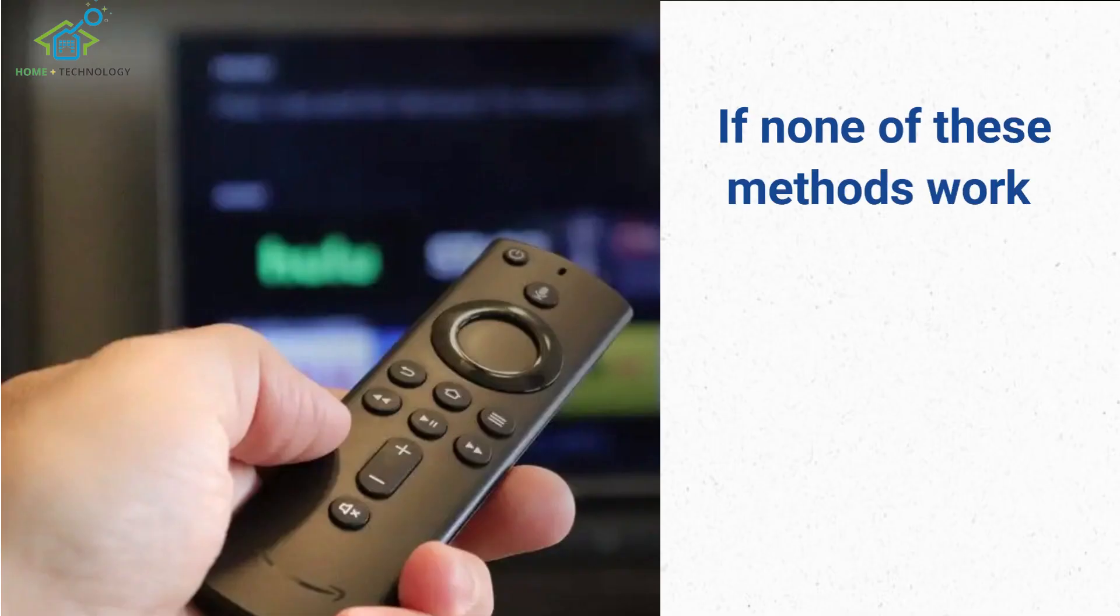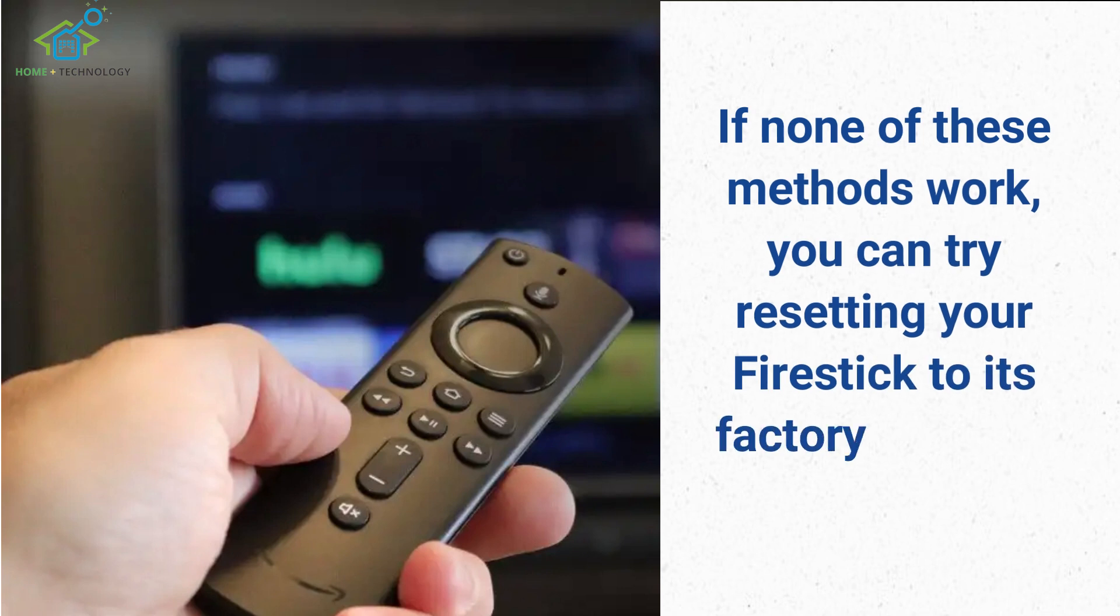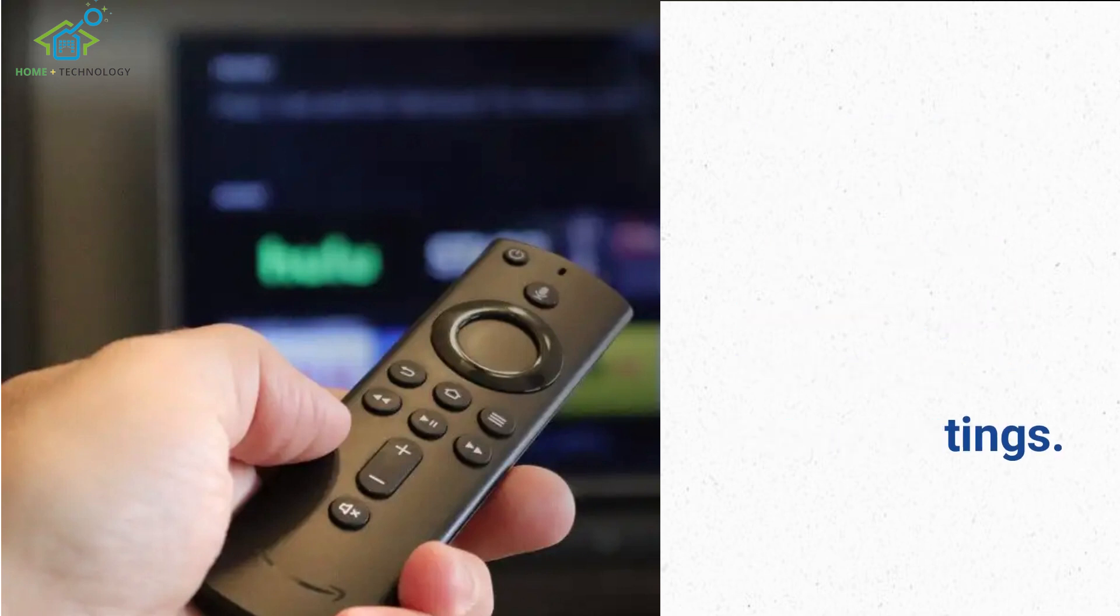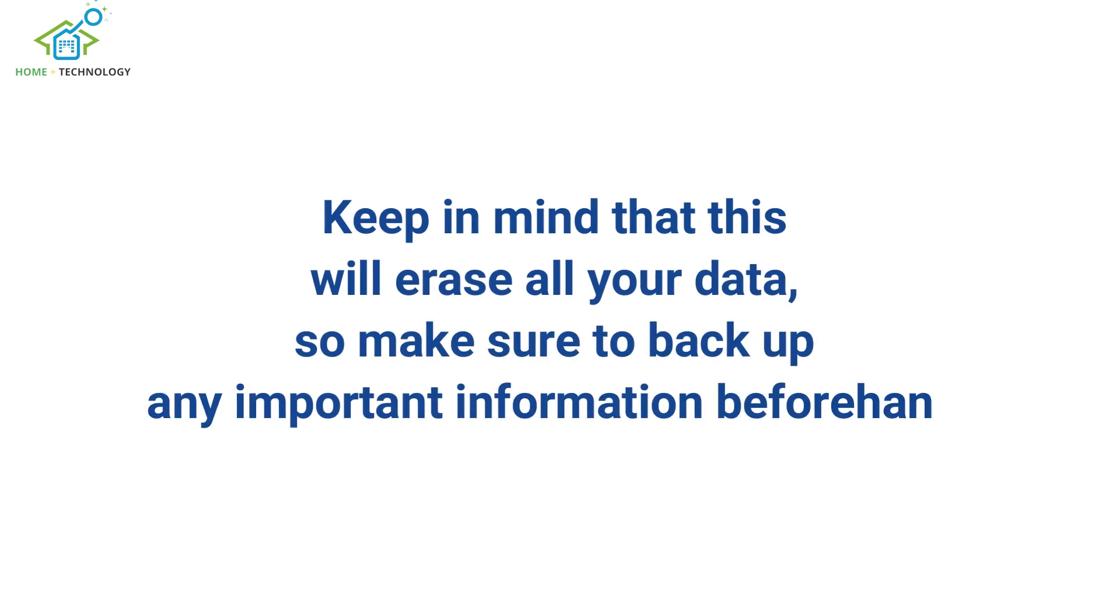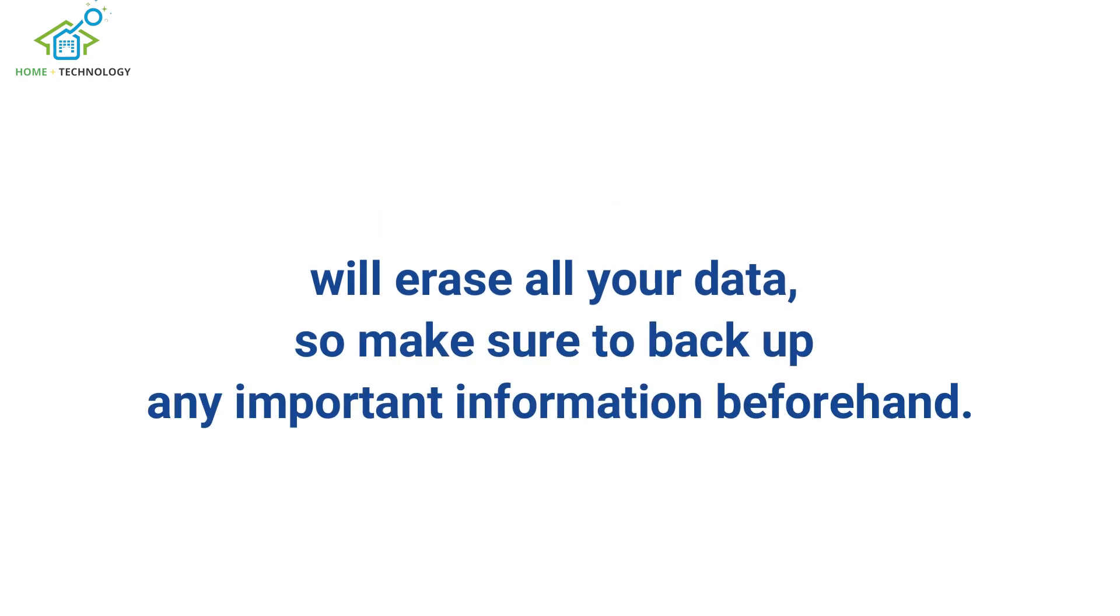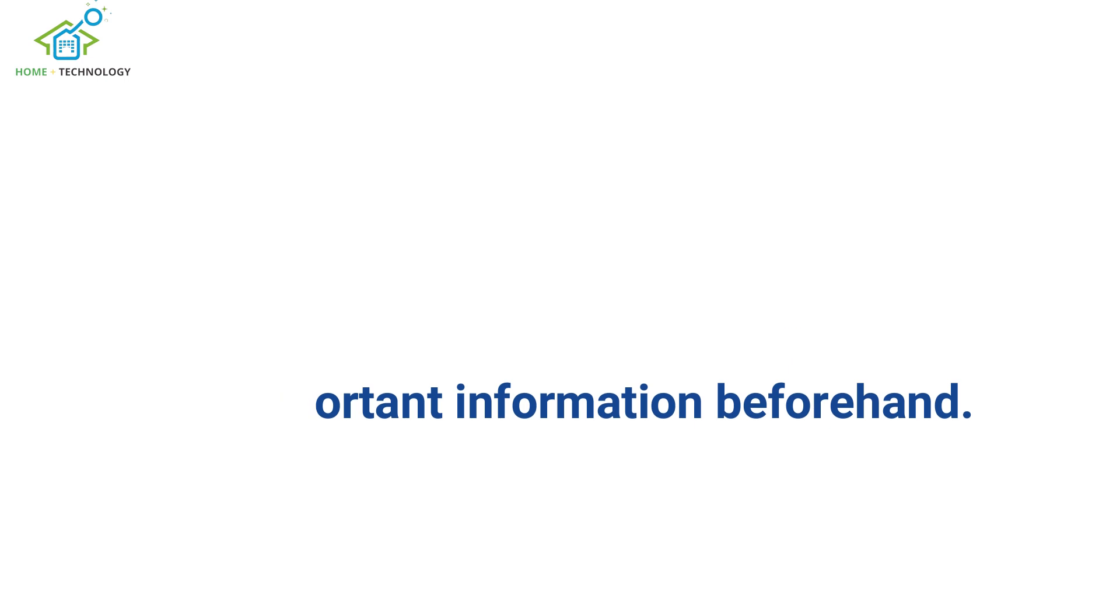If none of these methods work, you can try resetting your Firestick to its factory settings. Keep in mind that this will erase all your data, so make sure to back up any important information beforehand.